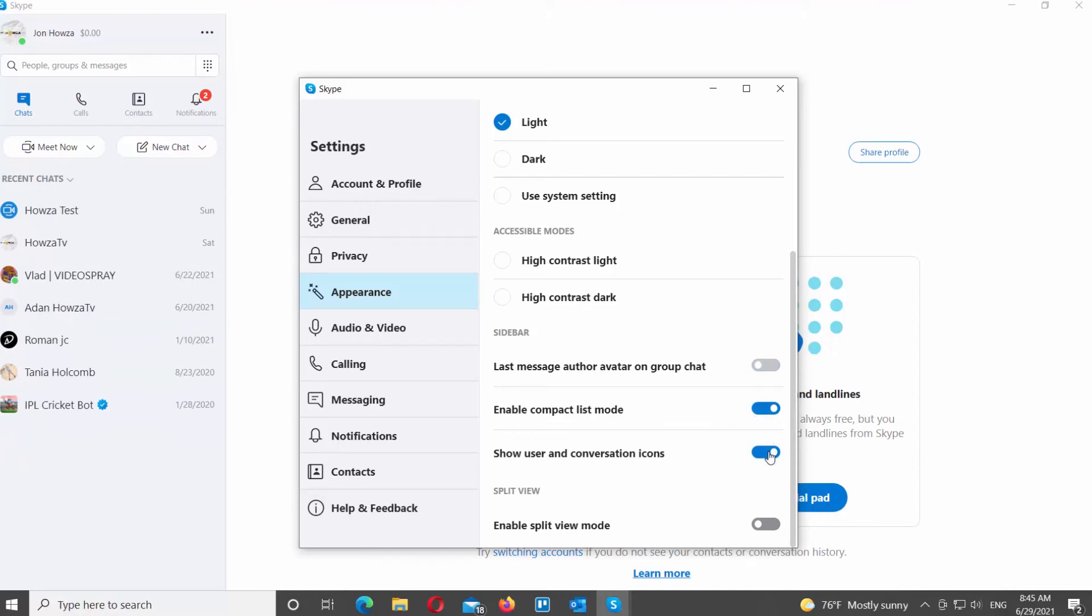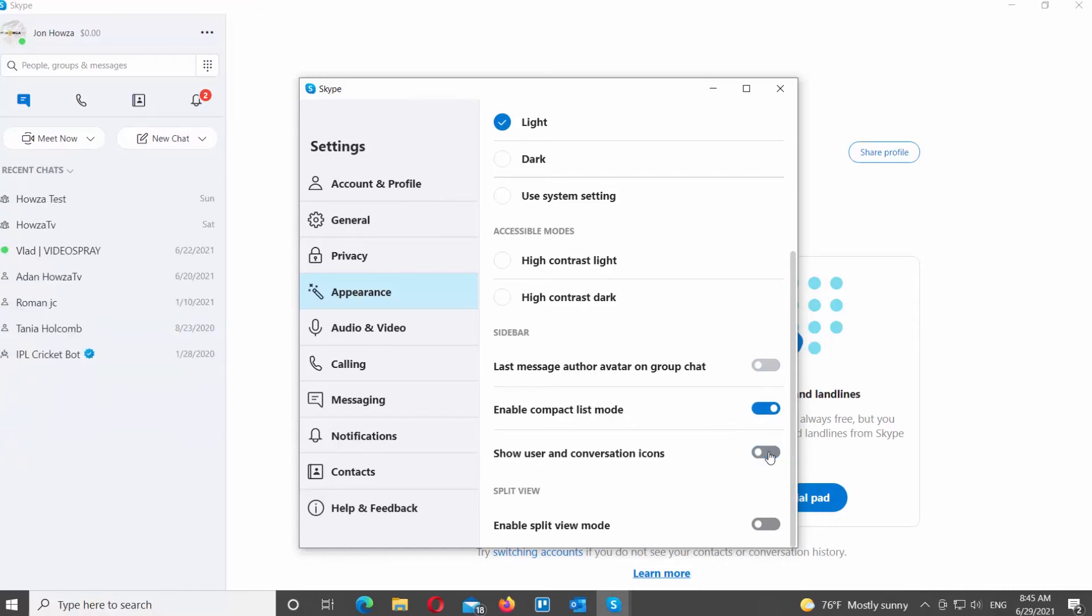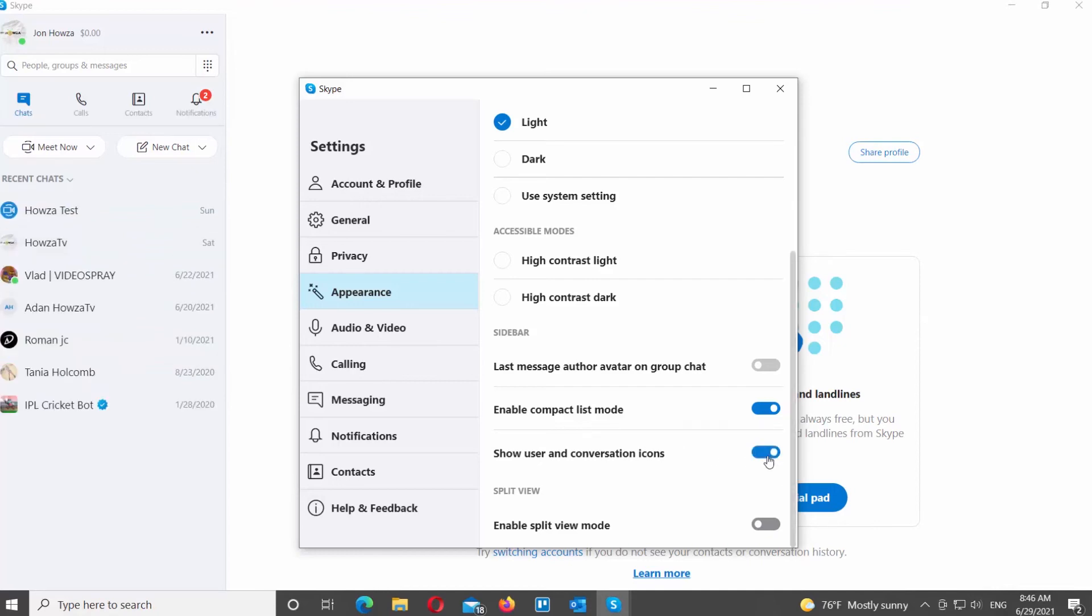You can also enable or disable Show User and Conversation Icons option. Turn the switch on to enable the option, and turn the switch off to disable the option.